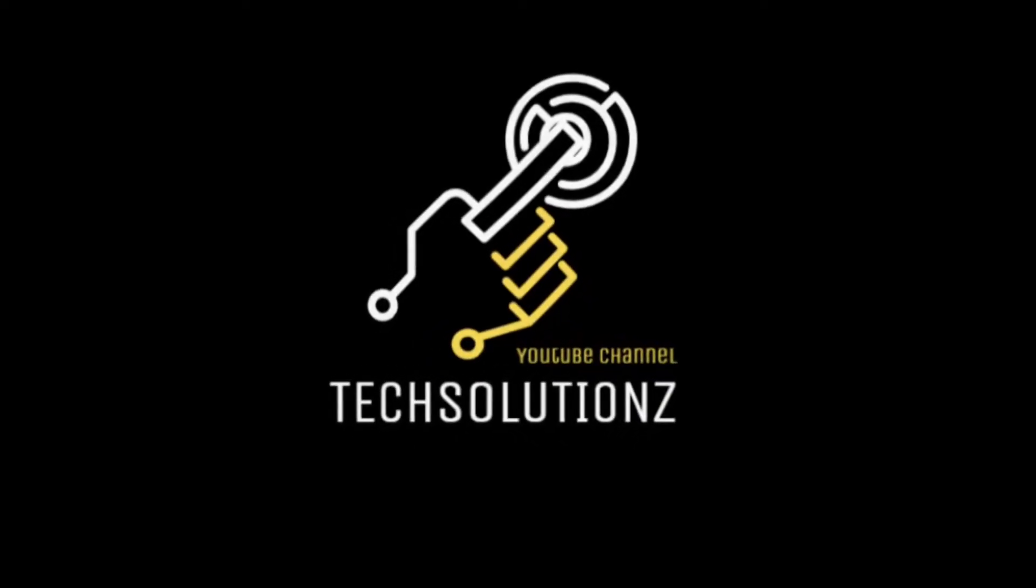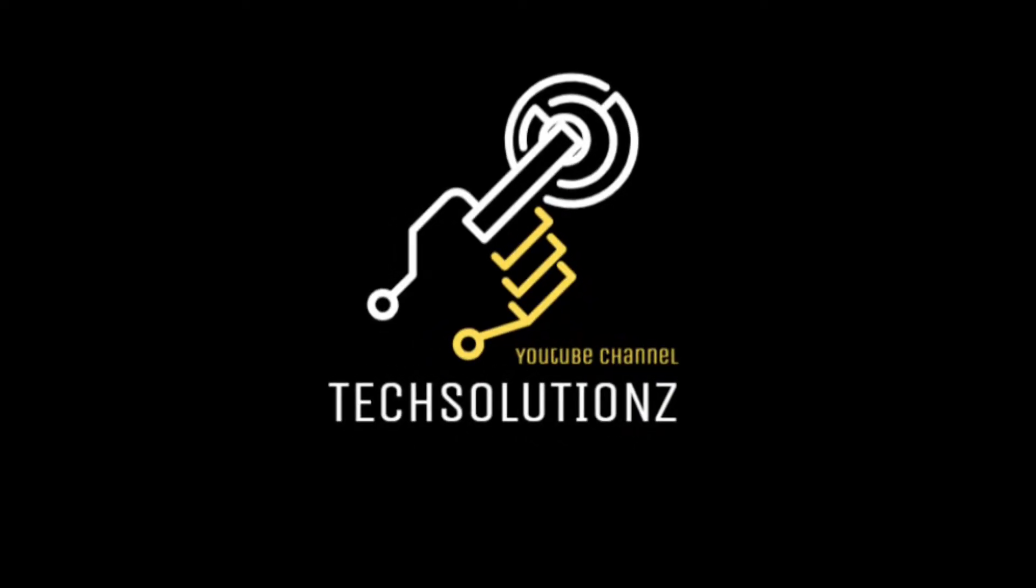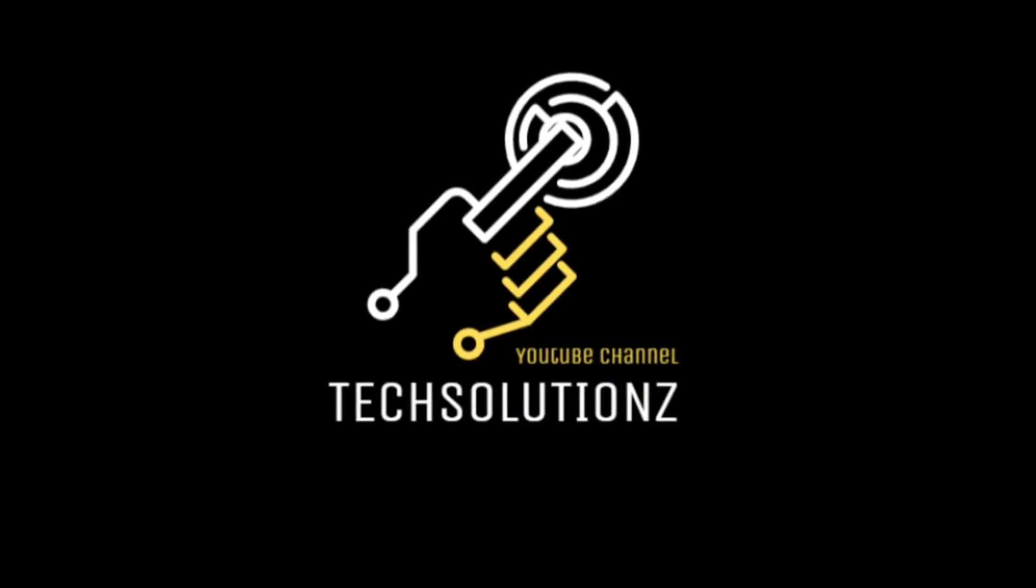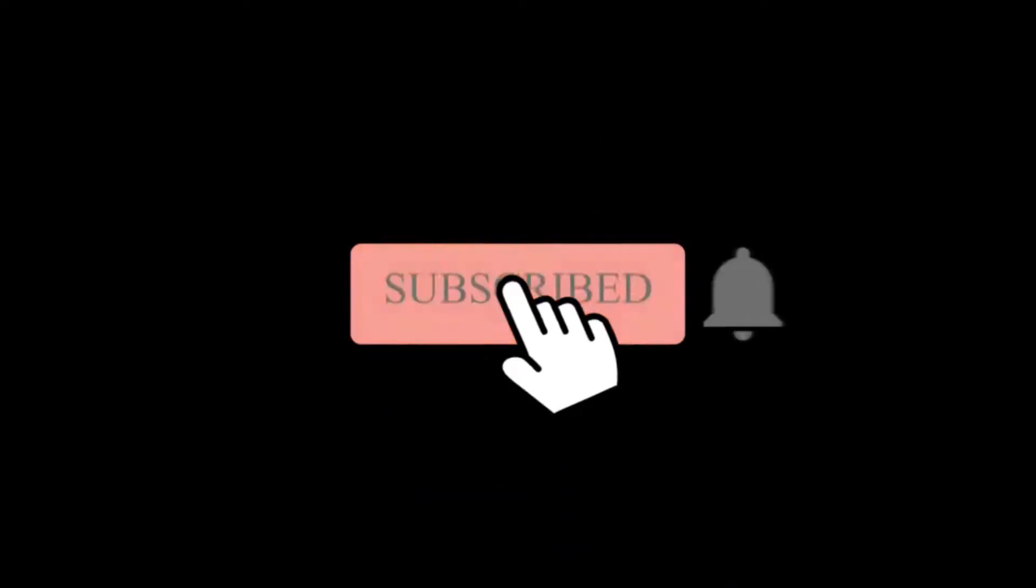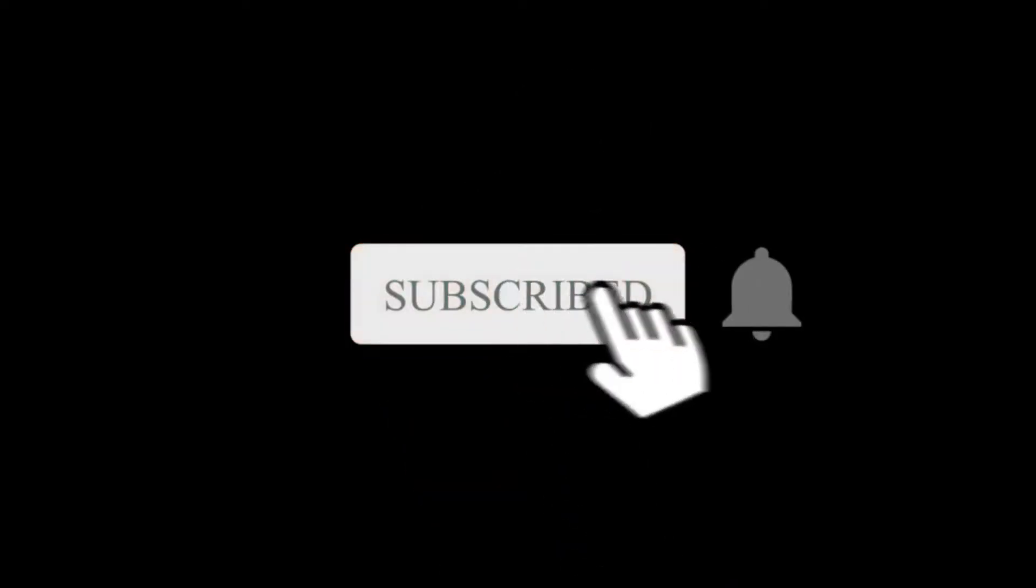Hey everyone, welcome to Tech Solutions. New at our channel? Please subscribe to be a part of us. Let's dig in.